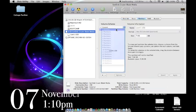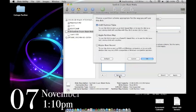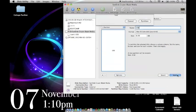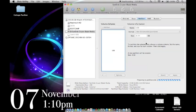Partition, we want to create one partition for the USB. We want to make sure it is set to master boot record. Hit apply, hit partition.